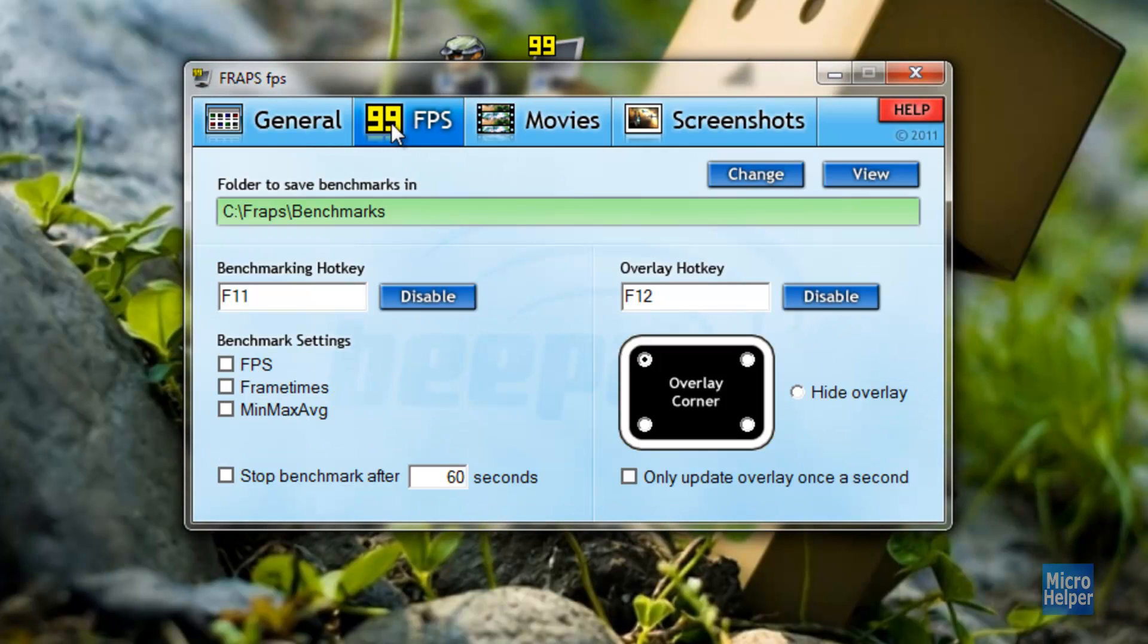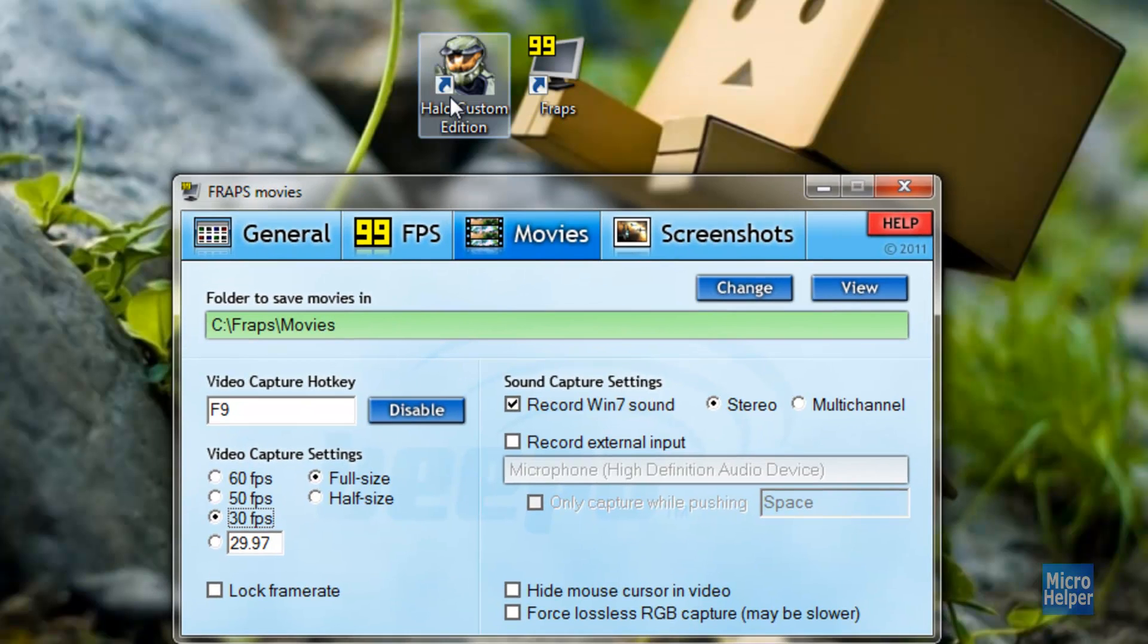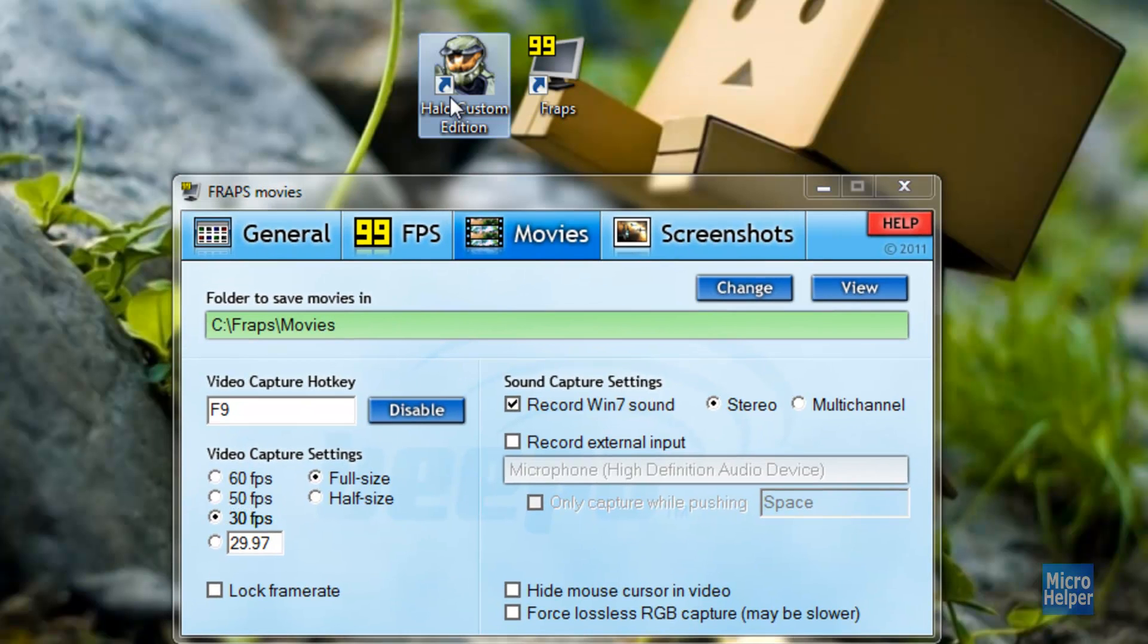And if you go into the 99 FPS up here, it should show where it saves the benchmarks and whatnot. The movies, if you click here, you press F9 when you are playing a game. Let's say Halo. So let's try it out. And go ahead and edit all the settings that are necessary here.